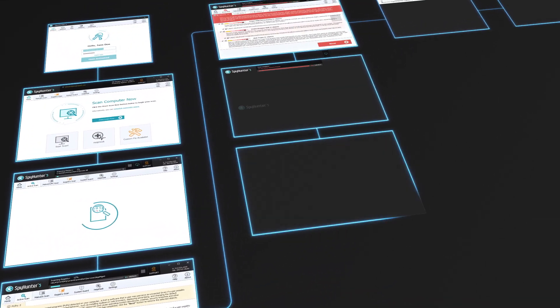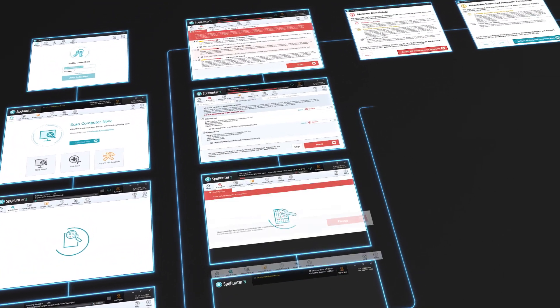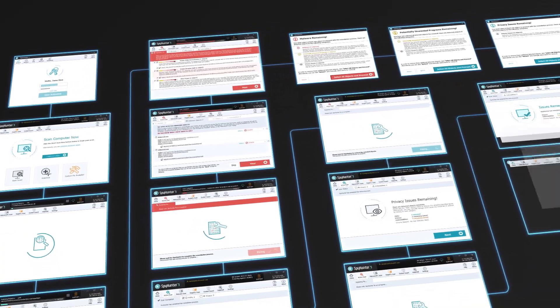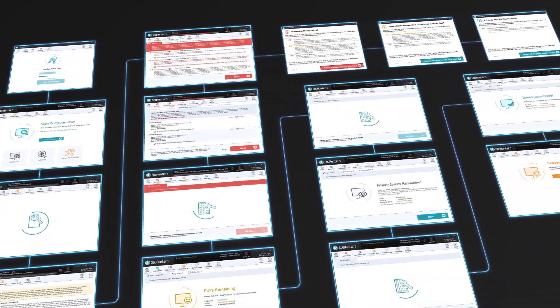SpyHunter 5 seamlessly integrates powerful, advanced features to improve PC protection and malware remediation. SpyHunter 5's newly designed malware detection and removal algorithm is simple for the user, yet extremely powerful under the hood.